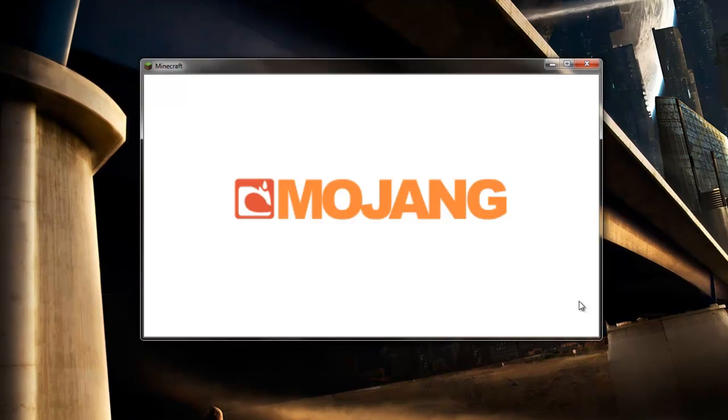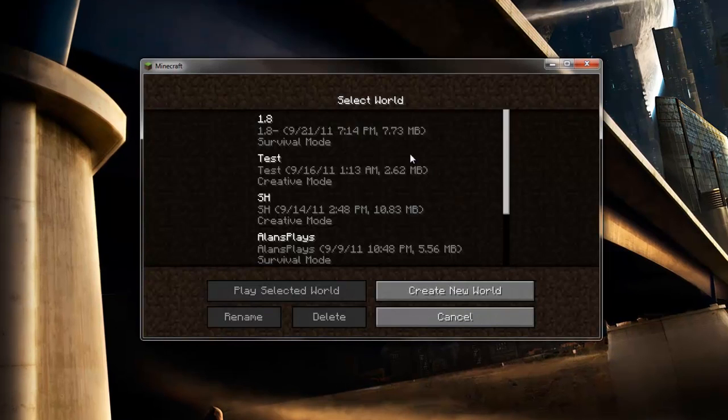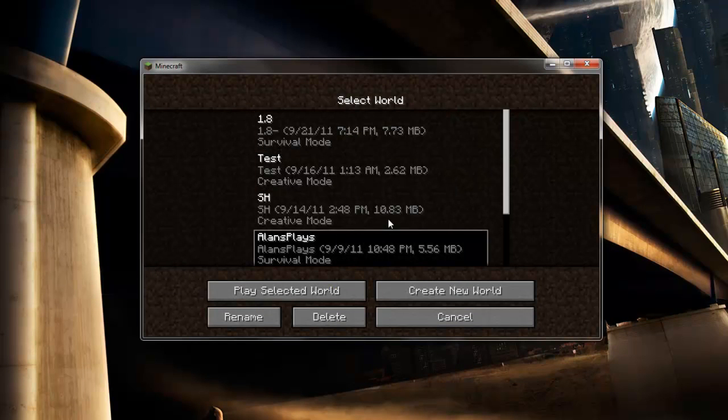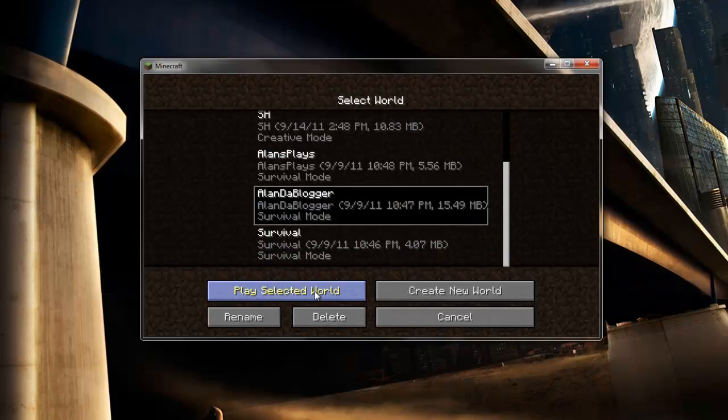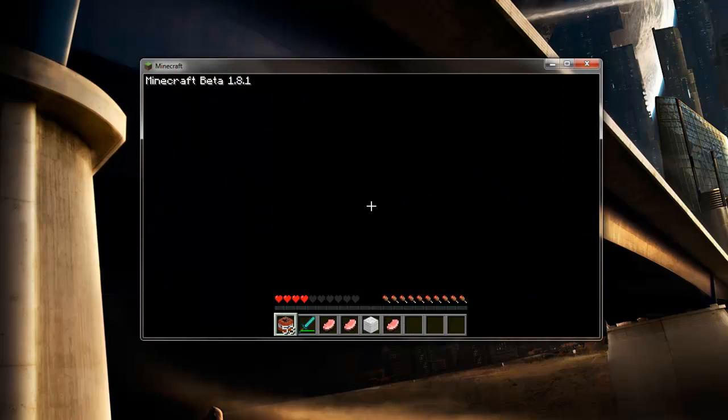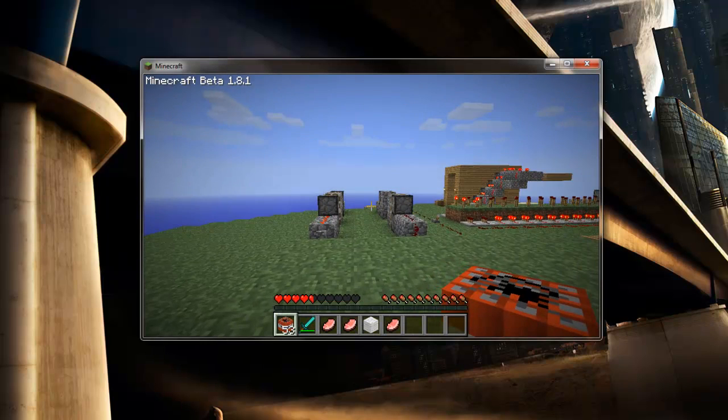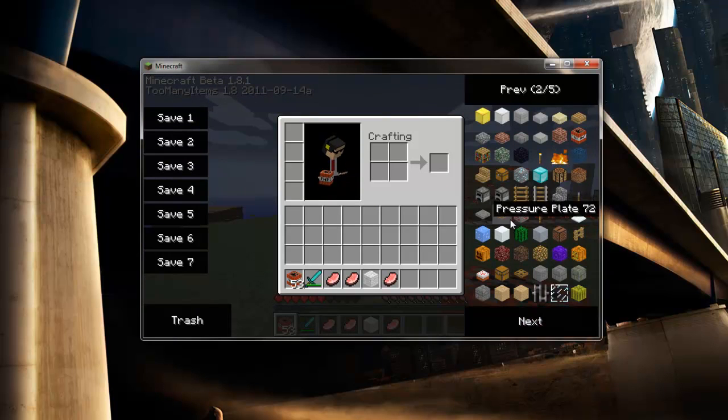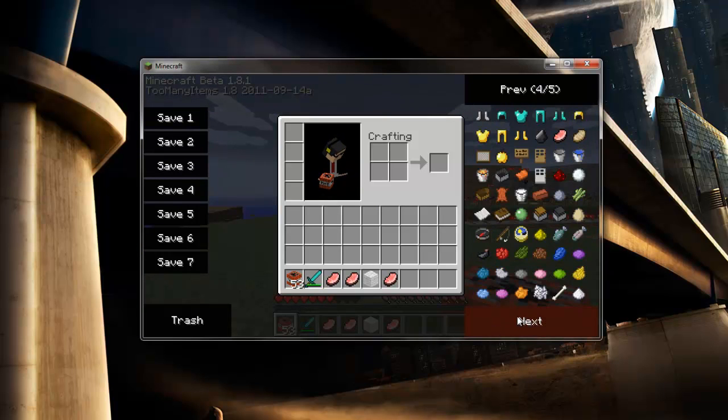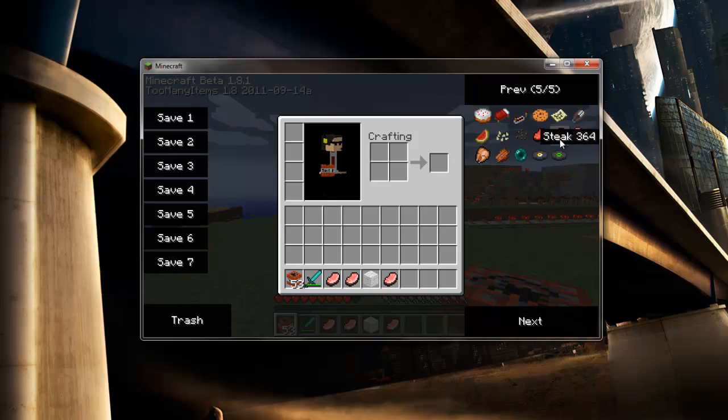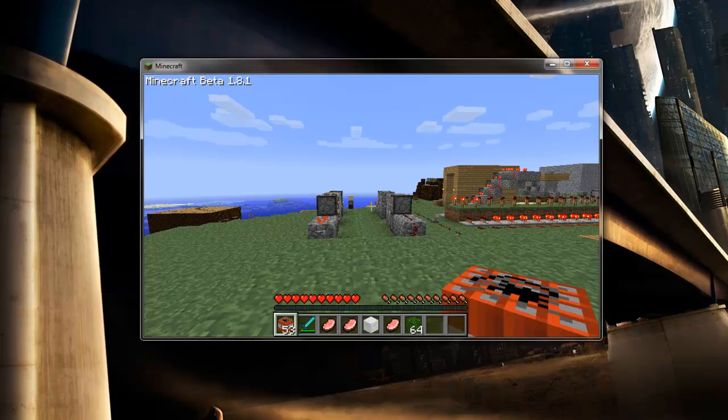Go to single player, select one of your worlds, go into your world and as you'll see too many items is installed and this is for 1.8.1 which has all the new items and it works fine so